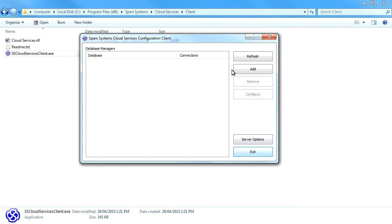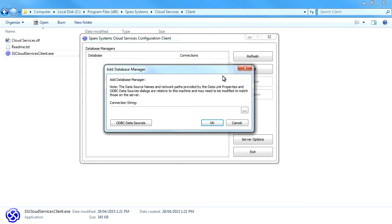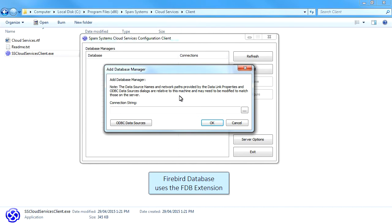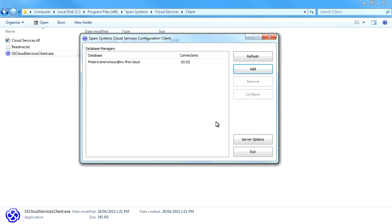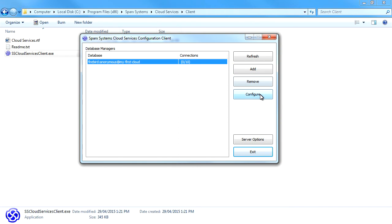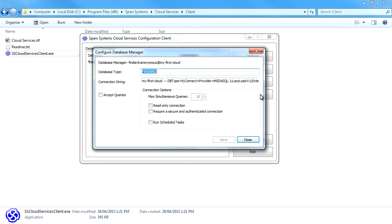Now let's add a new database. The add database manager dialog displays. By entering the extension .FDB, we can create a Firebird database. Alternatively, you could connect to an existing database or set up the data link properties for a different DBMS repository. I chose Firebird because it's very easy.